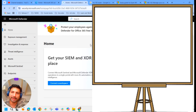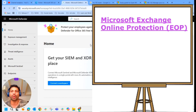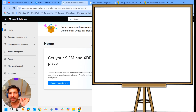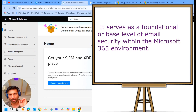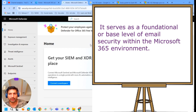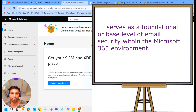This module examines the email security features provided by Microsoft Exchange Online Protection, known as EOP. EOP is a cloud-based email filtering service included in the Microsoft 365 suite. It serves as the foundational, base level of email security within the Microsoft 365 environment.